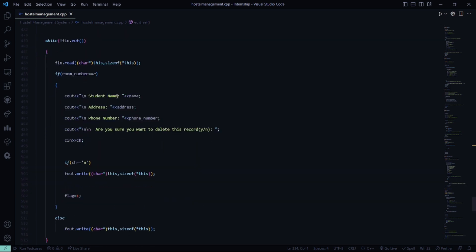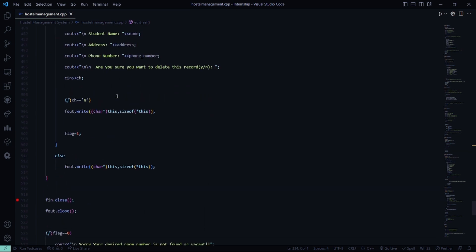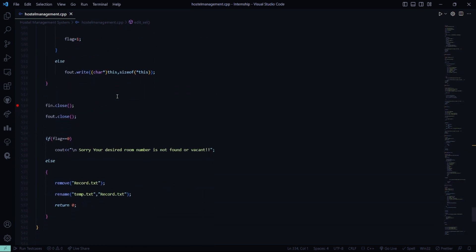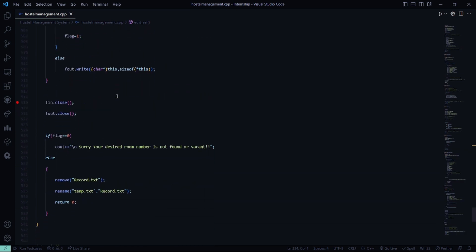The student name, address, phone number will be shown. Then it will ask you are you sure you want to delete this record. If yes, good. If no, then you have to go to the main menu and type the selection which you require.